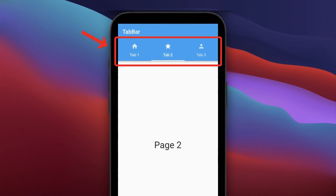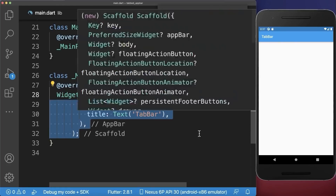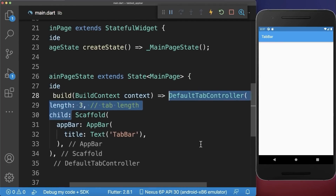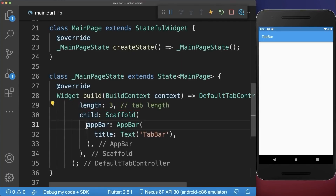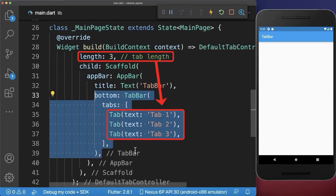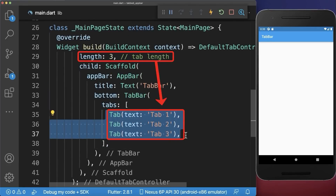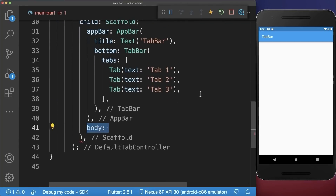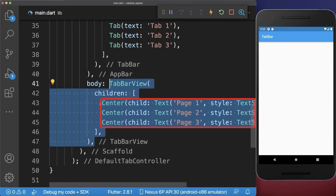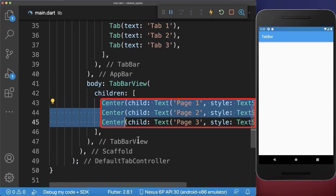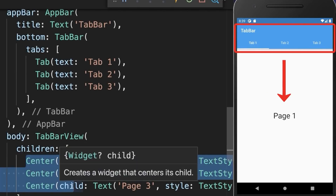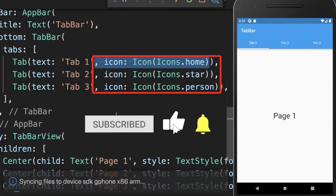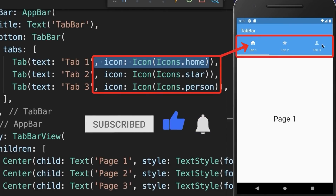Tab bar. How to create a tab bar in Flutter. Firstly, wrap the scaffold widget in a DefaultTabController and supply the length of how many tabs you want. Secondly, go to the app bar and define the tabs inside it. And lastly, within the scaffold body property create a TabBarView with a page for each tab. With this we have three tabs at the top and the corresponding pages below. You can also add an icon to each of your tabs.